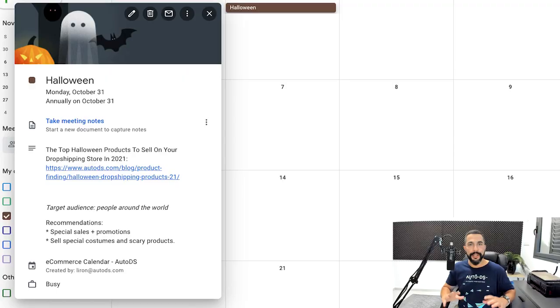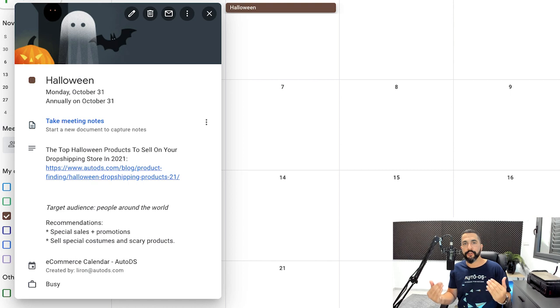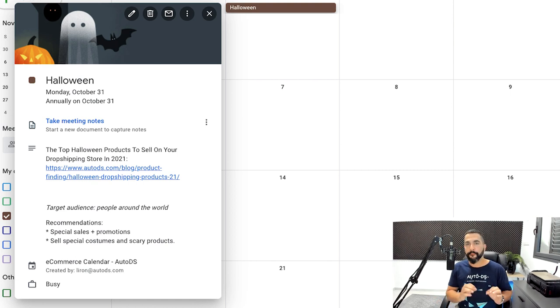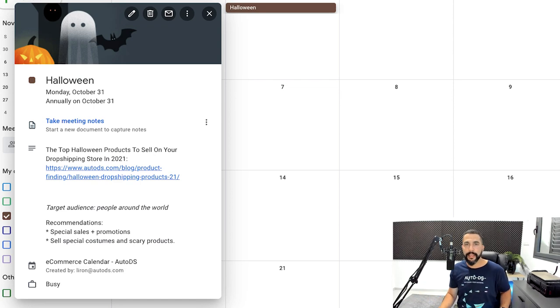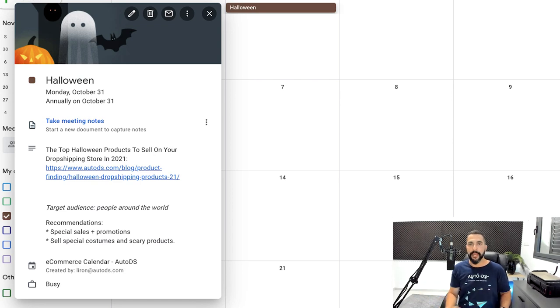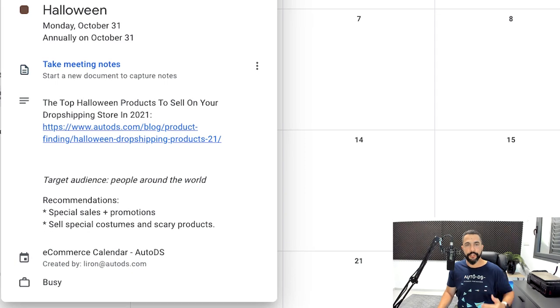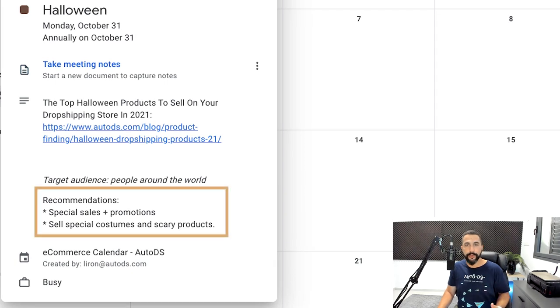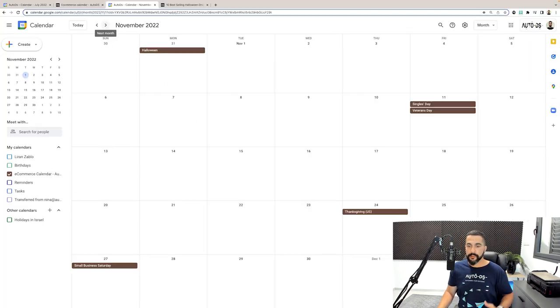And keep in mind that on our blog page, we're also going to release new versions of these articles every coming year. But here, not only do you have an article that will help you understand what are the best products that you want to sell to be able to prepare for Halloween and maximize your sales and not just for Halloween, but every holiday that we have in the e-commerce calendar all year round. You'll also have recommendations what you should be doing on your store and also what audience you want to target.